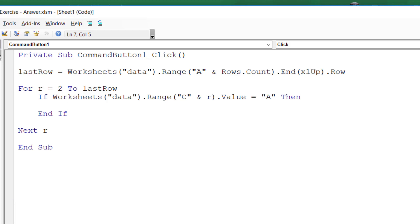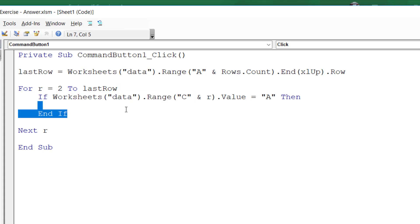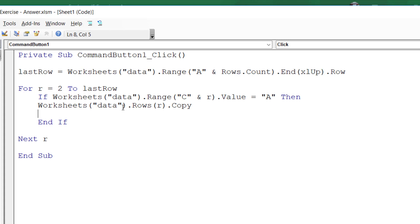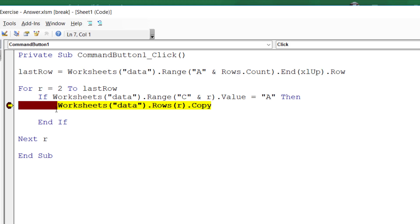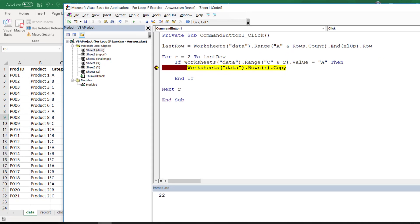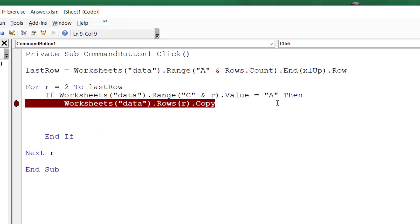If the value equals "A", we do something. We copy that entire row using Worksheets("Data").Rows(r).Copy. Running the code confirms the first matching row is copied, but it hasn't been pasted anywhere yet — we need to handle that next.